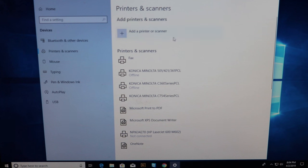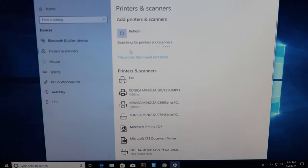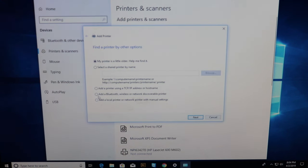But I'm going to show you how to do it the manual way by letting it scan. And then selecting this icon that pops up right here. The printer that I want isn't listed. Then click add a printer using TCP IP.